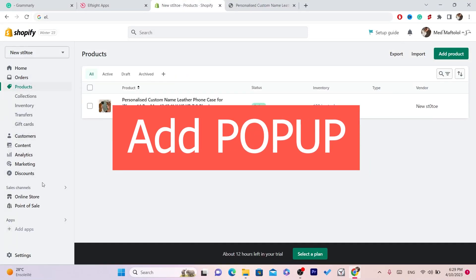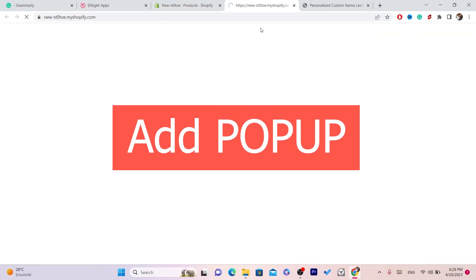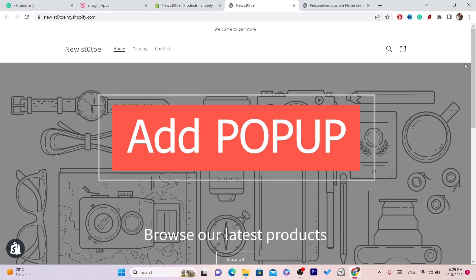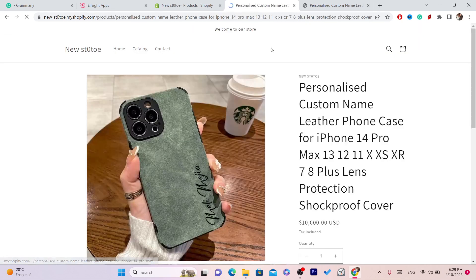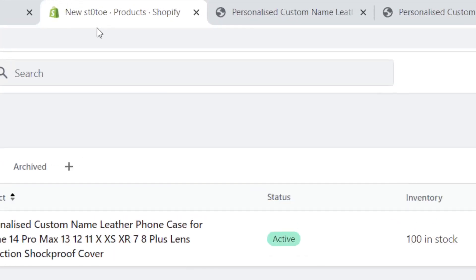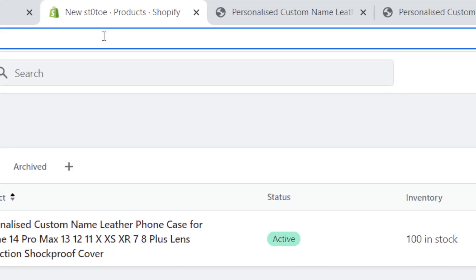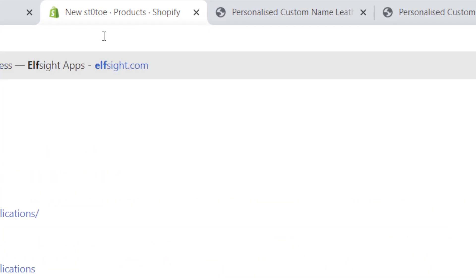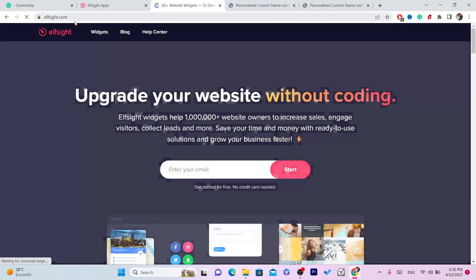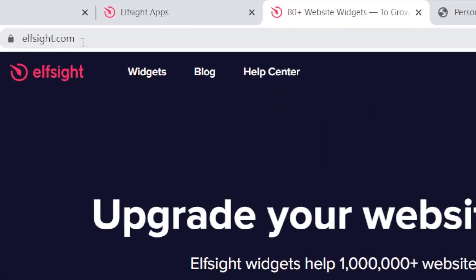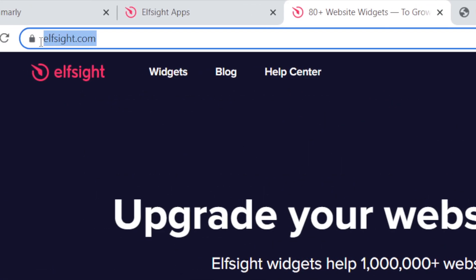In this video I'm going to be showing you how you can add a pop-up to Shopify. This is very easy and quick, step by step, and it's free — you don't have to pay for anything. The first thing you want to do is search for this website called elfsite.com. This is a free website.